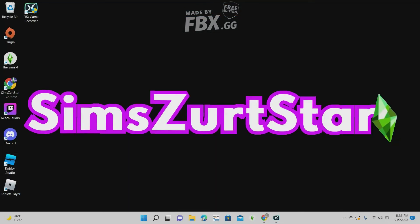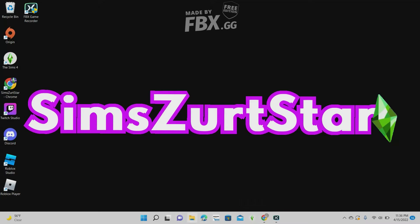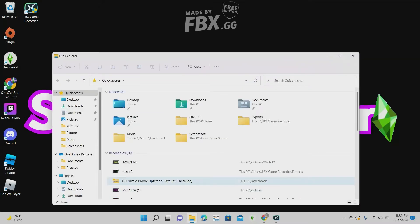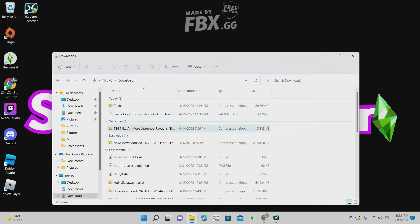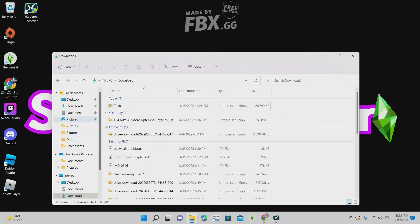So what you can do now is go ahead and go to Files. Once you go to Files, go ahead and go to Downloads and there is the mod right here. You can go ahead and drop this into the mods folder.